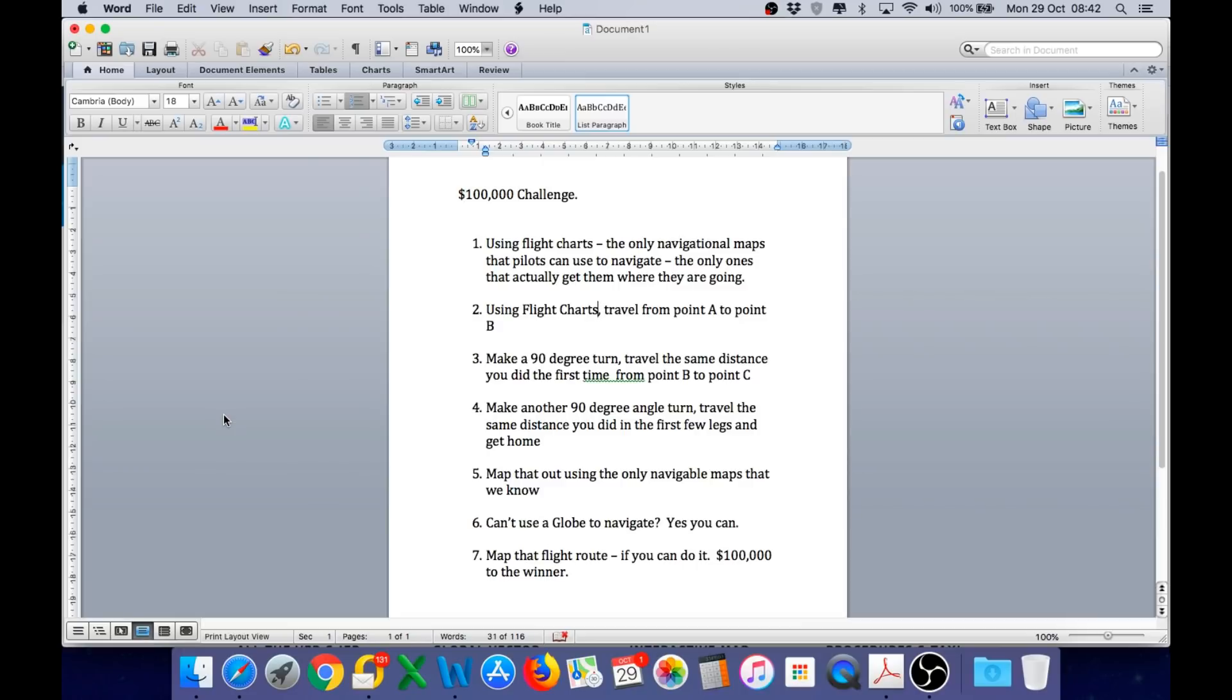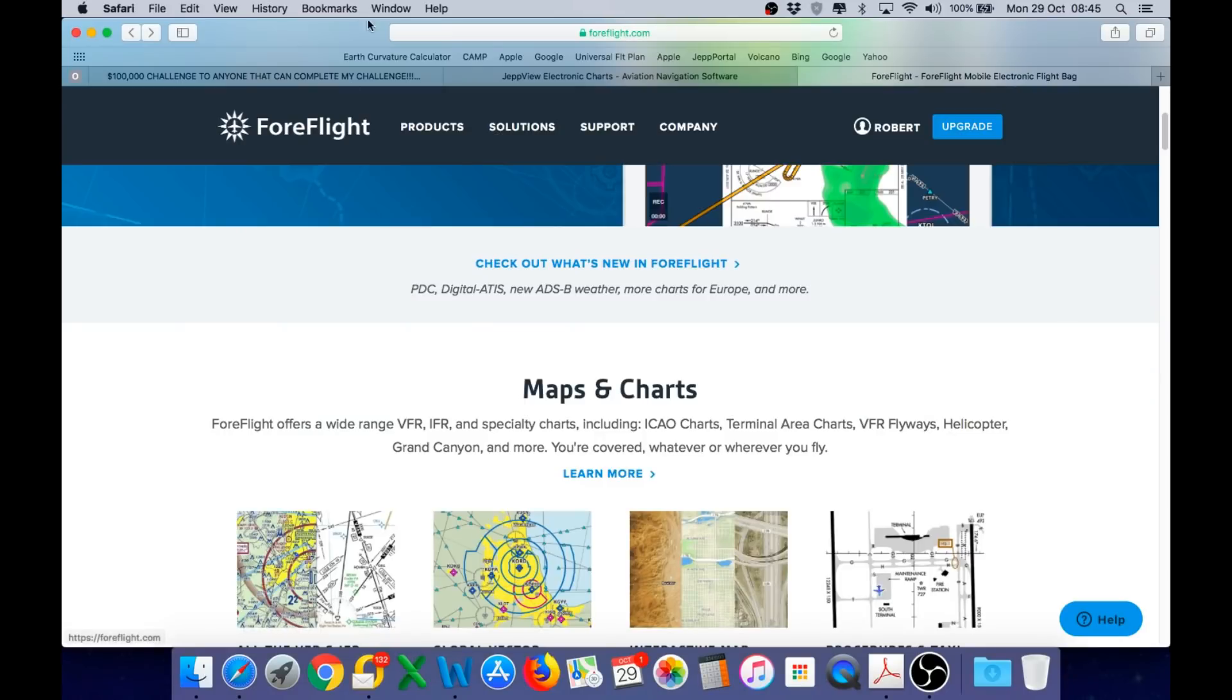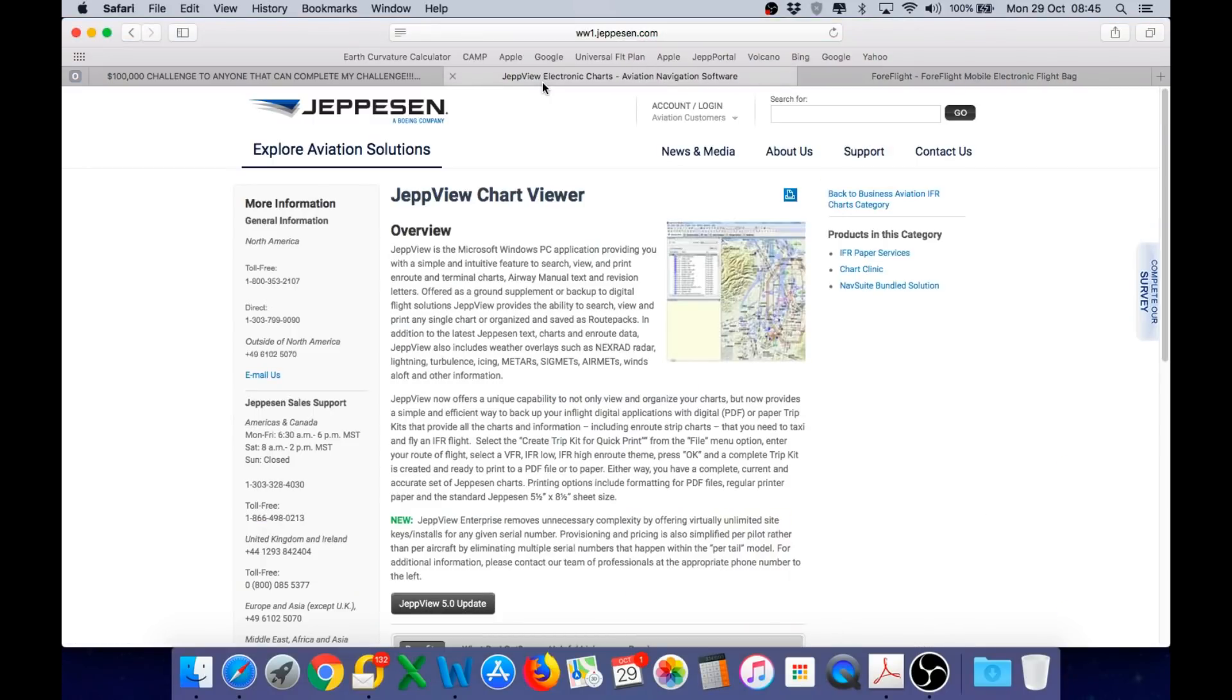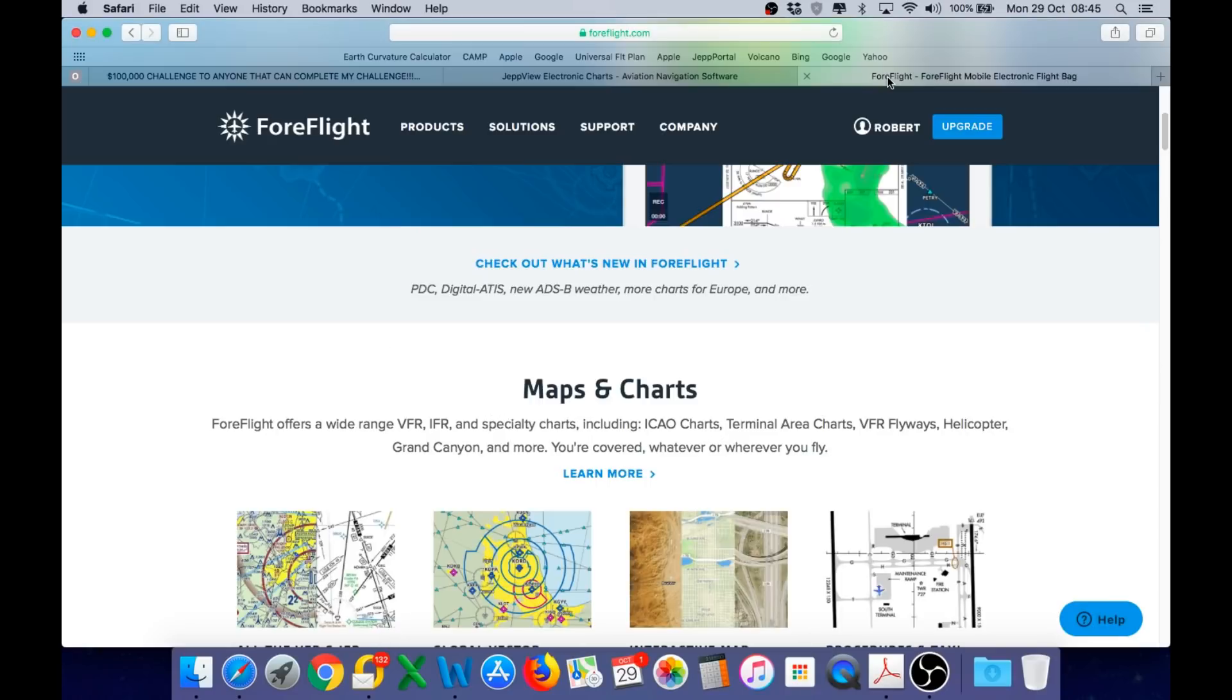I have been using electronic flight charts for many years and that is what I will use for this challenge. And there are numerous apps out there that display electronic flight charts. One of the companies is Jeppesen. They have JetView. We have this one on board and we also have ForeFlight Mobile on our iPads. And we use these charts to navigate and to get us where we are going.